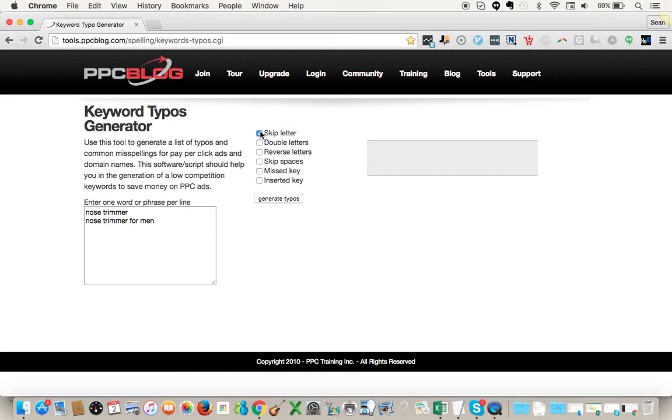I pick all of them because I want as many typos as possible.